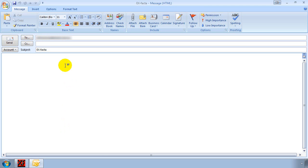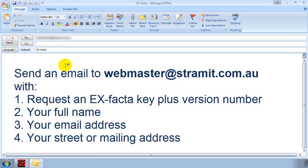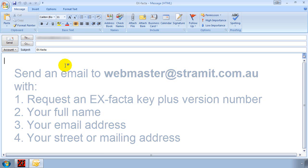Now if this happens you can manually request a registration key by sending an email to webmaster at stramit.com.au with 4 bits of information. You need to first of all request a registration key for X-Factor and include the version number. Include your name, your return email address and your street or mailing address.